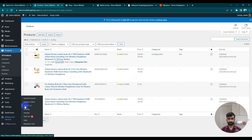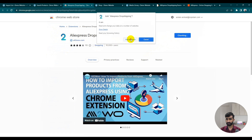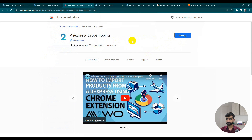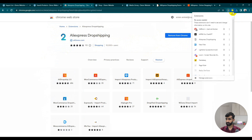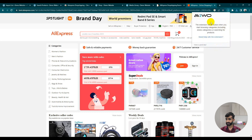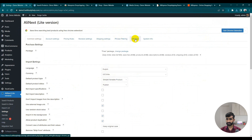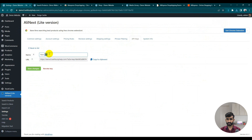Now we'll use the Chrome extension. Click 'Get Chrome Extension'. This extension is only valid for the Chrome browser — just add the extension. Our extension is added. Go to AliExpress — the extension is activated. We need an API key for the extension, so go to Settings.